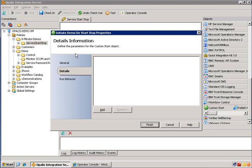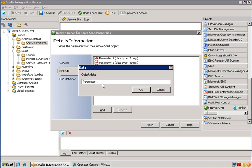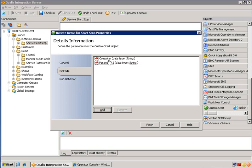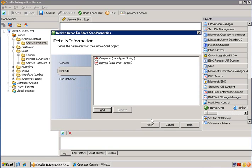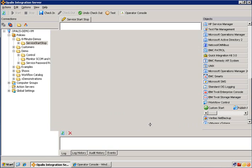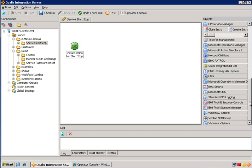Then we're going to open that up and we're going to add some parameters. I need two parameters for this demonstration. The first is going to be computer and the second will be service. Now we'll be able to use that data as it's passed in from wherever it's passed in from for the actual execution of the workflow.